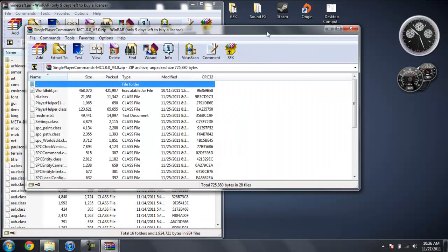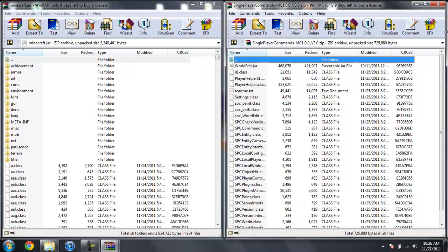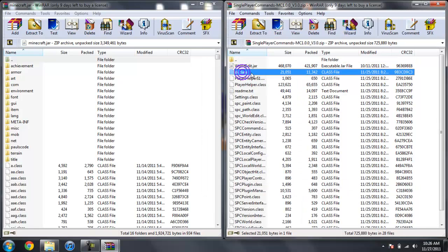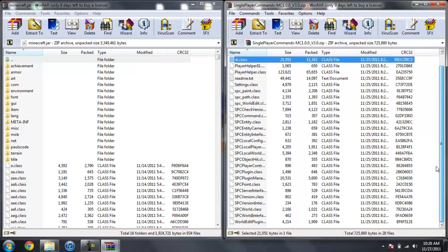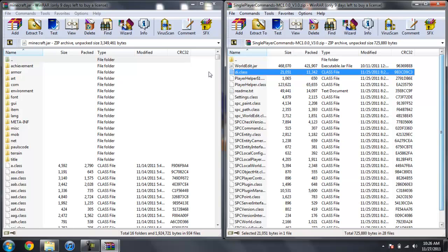Now go ahead and open up single player commands and click on the DI class, hold Shift, and scroll all the way down. So click on DI class, hold Shift.